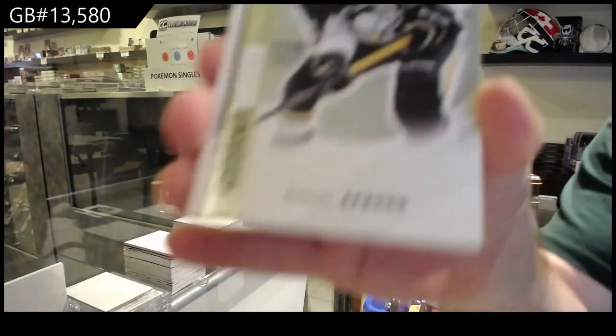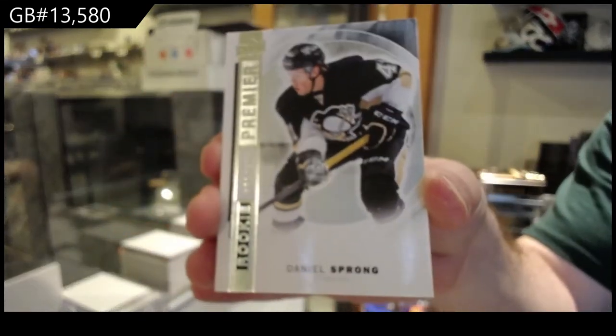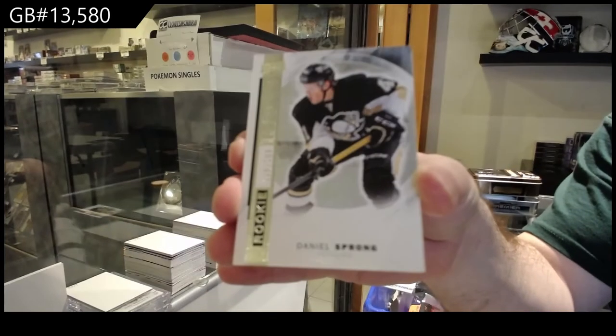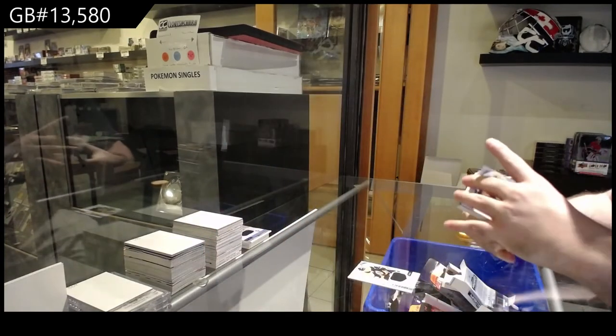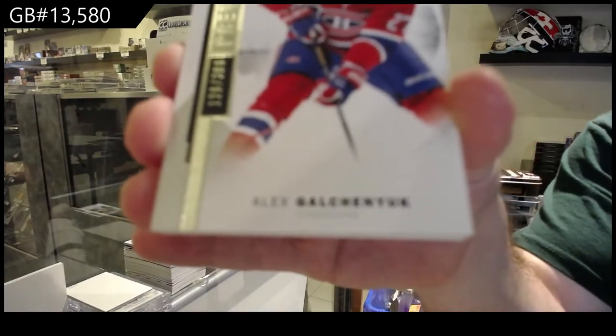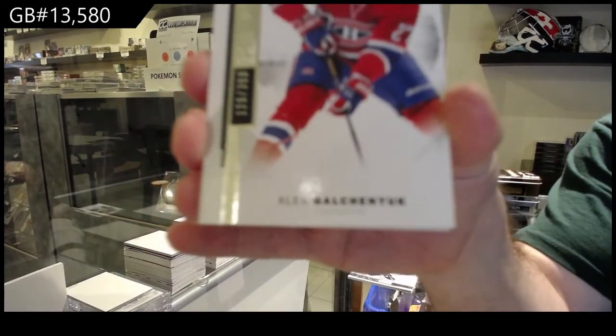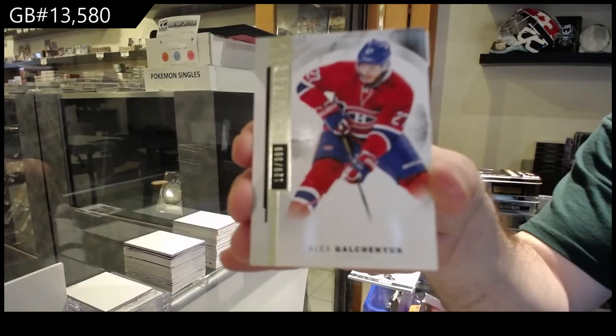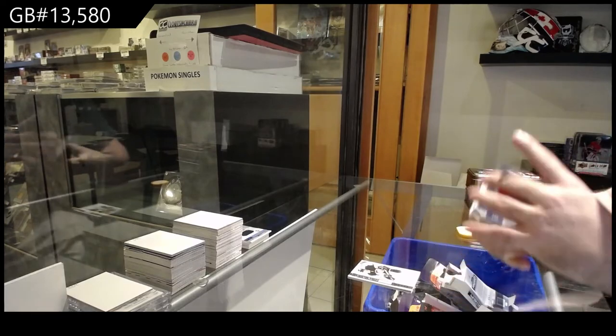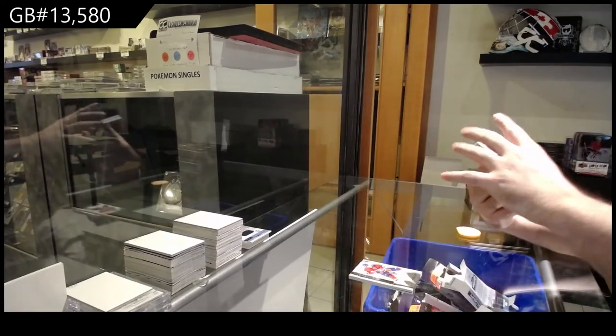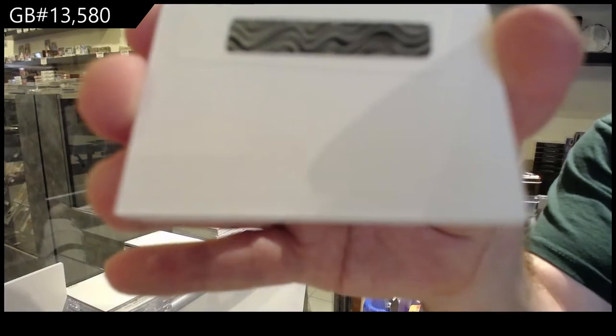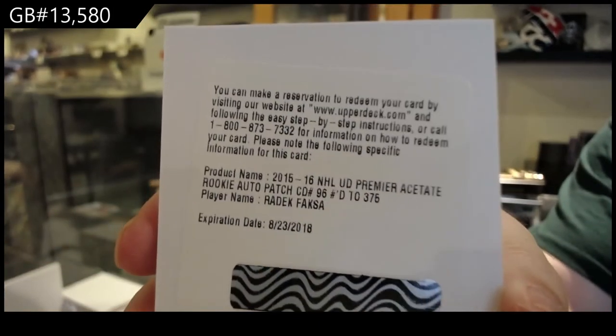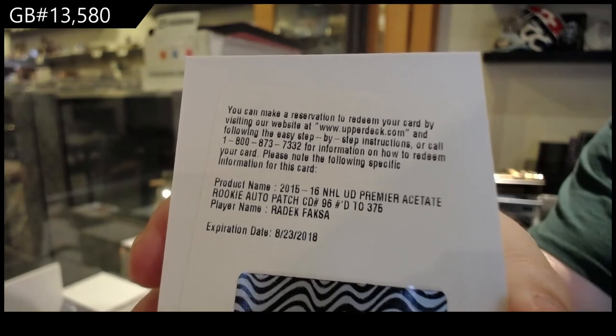We've got a 399 Daniel Sprong. For the Montreal Canadiens, a 399 Alex Galchenyuk. We've got a redemption, 375 Dallas Stars, Radek Faxa.